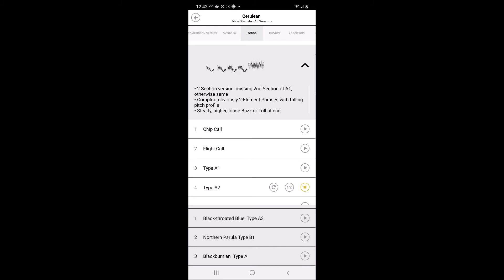For each of the songs, you can choose the replay button, the first option, or you can slow the call down to half speed so that you can better identify individual components within the song. Comparison species listed change based on which call the user is listening to.